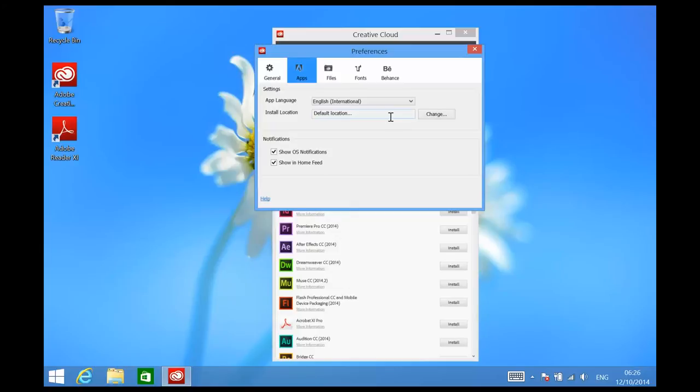The default language setting for the dictionary and the spelling check will change from US English to UK English, which means that spell check will use the correct dictionary.